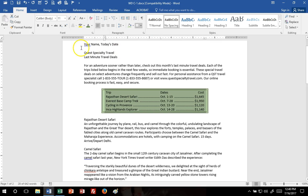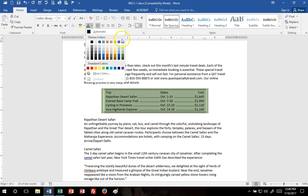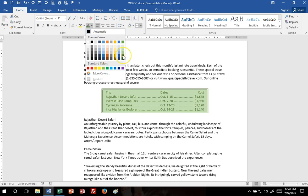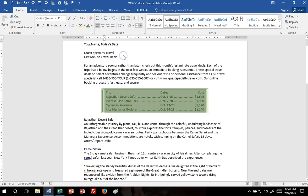And then we need to change the font. So I'm going to come here to the font color, and this is going to be the green accent 6 darker 25%. And bold that.